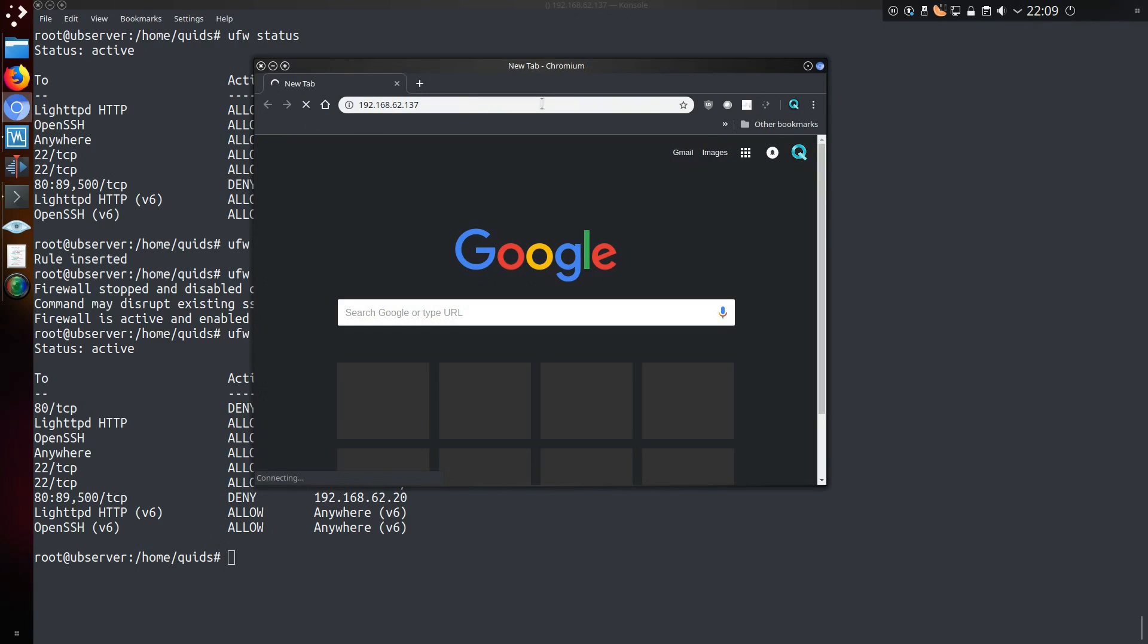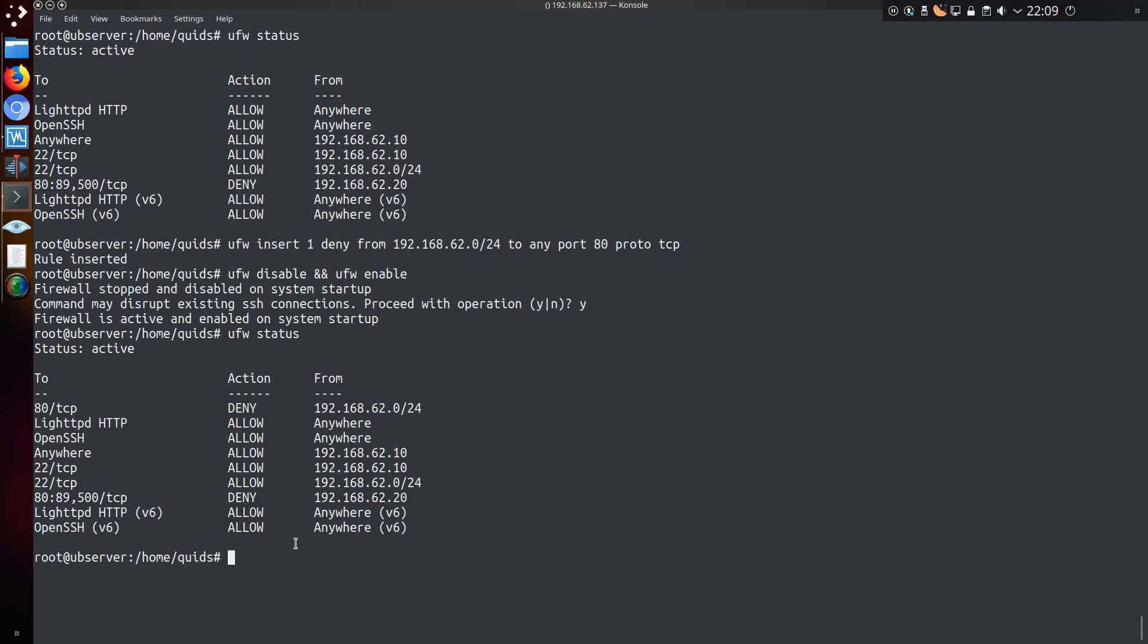Now if I get an updated status, I can see the deny rule has been placed at the top. So in theory I should not be able to get a connection to that web server. And indeed that does seem to be the case.